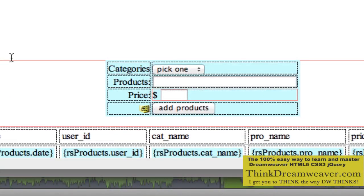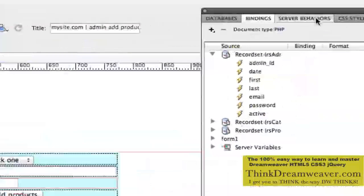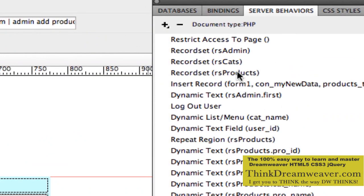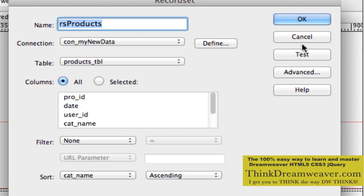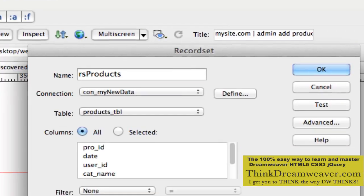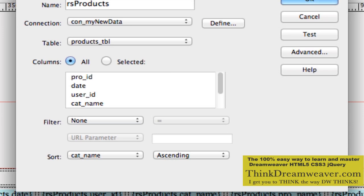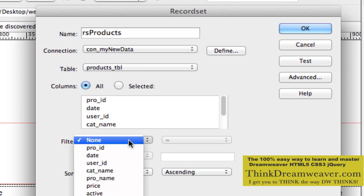This is my AddMyProducts page — everything is the same, except I just want to see my products. If Jennifer logs in, she sees her products. If Tila logs in, she sees her products. If Christine logs in, she sees Christine's products. So what do we need to do to this record set? I already have a record set called Products, but this record set has not been filtered — it's been sorted, but not filtered. So if I test it, it's going to show all products. I just want to see whoever is logged in's products.